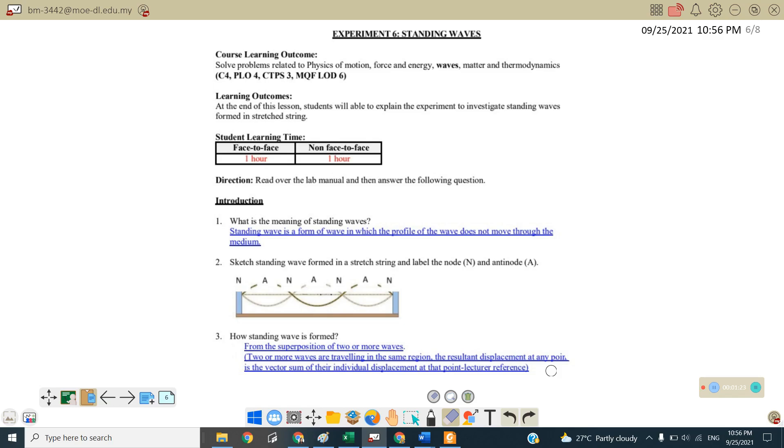Number three, how standing wave is formed? From the superpositions of two or more waves and these two or more waves are traveling in the same region, the resulting displacement in any point is the vector sum of the individual displacement at that point.